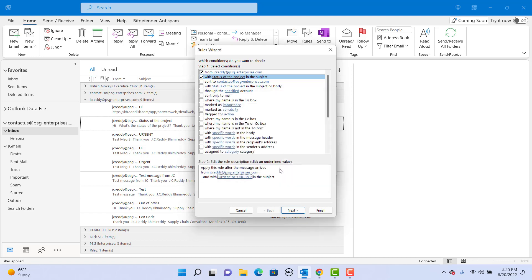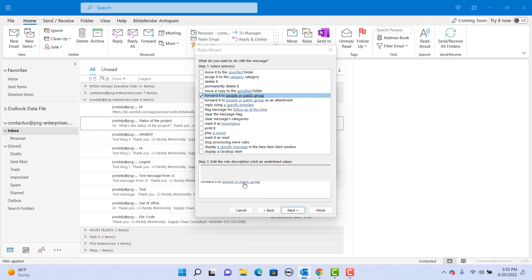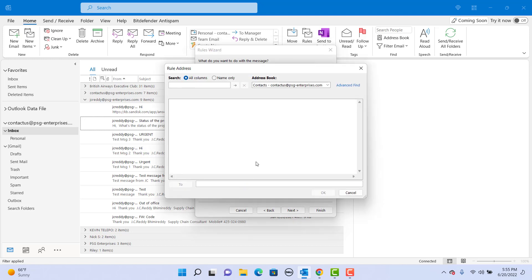Next, under step 1, select forward it to people or public group. Under step 2, click on people or public group. In the To box, enter your mobile phone number at symbol the mobile carrier gateway address.